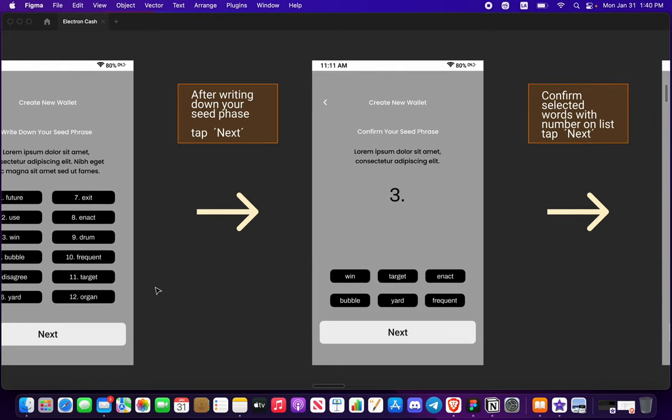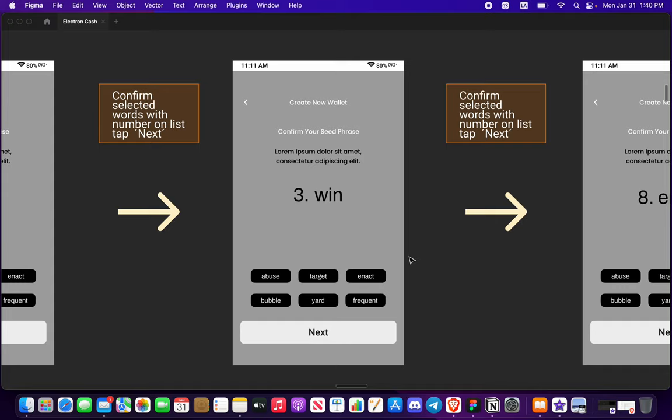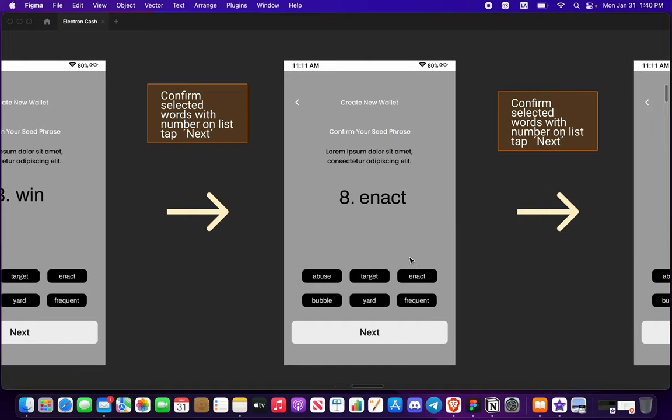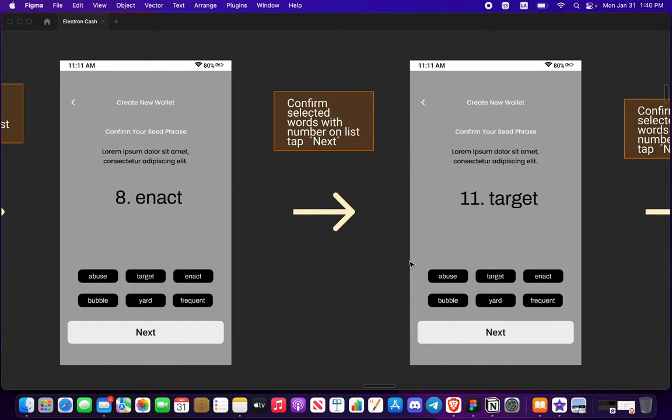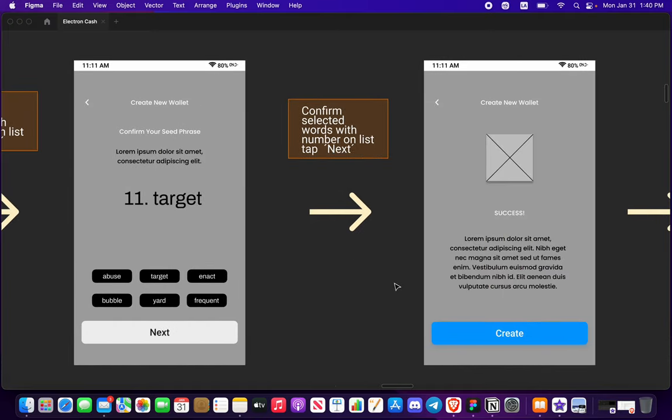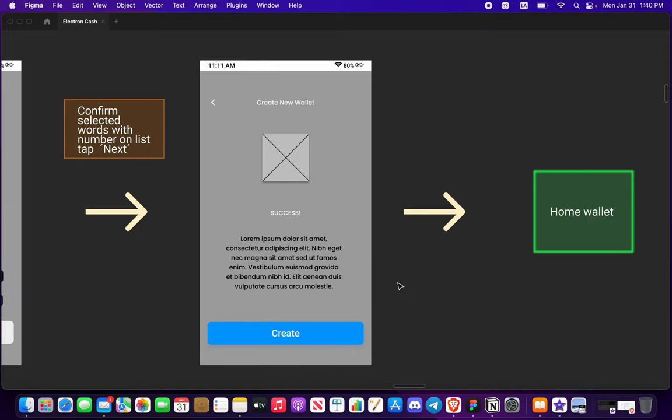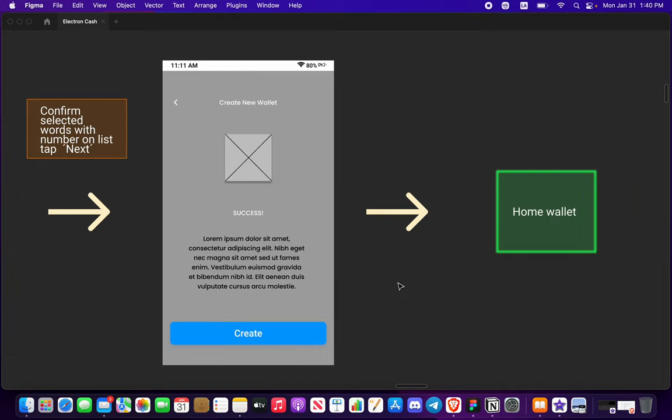So you're going to go through this confirming words, selected words. You press next once you get that right. Success on creating a new wallet. This will take you to your home wallet which I'm in the process of designing.